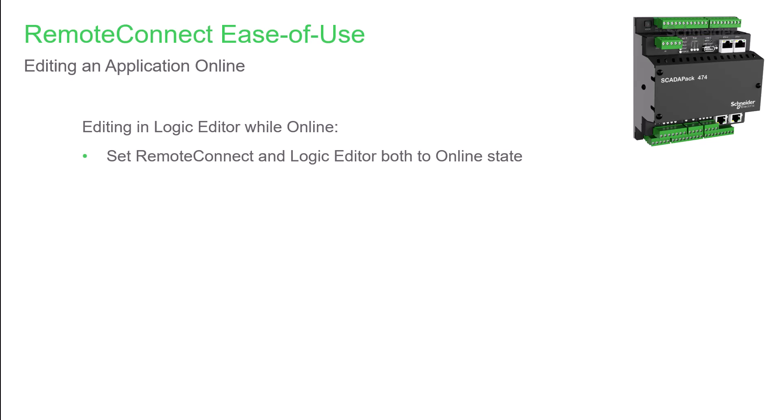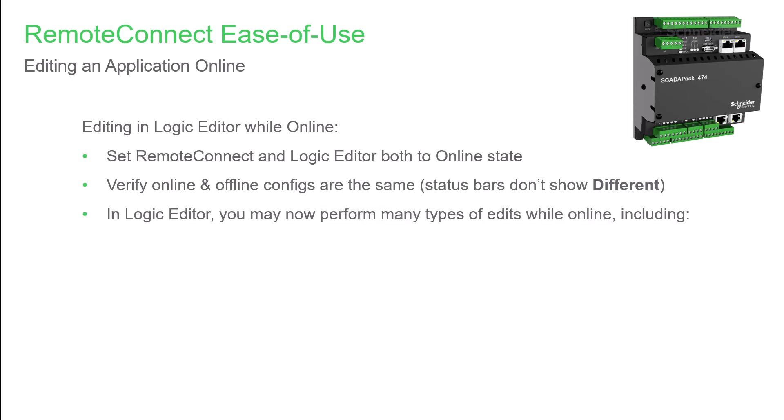Now let's move on to editing logic in Logic Editor. First, as with adding objects, put RemoteConnect and Logic Editor online. Next we'll verify that the online and offline configurations are the same by verifying that you don't see 'different' in either status bar. Now in Logic Editor, you can begin editing.